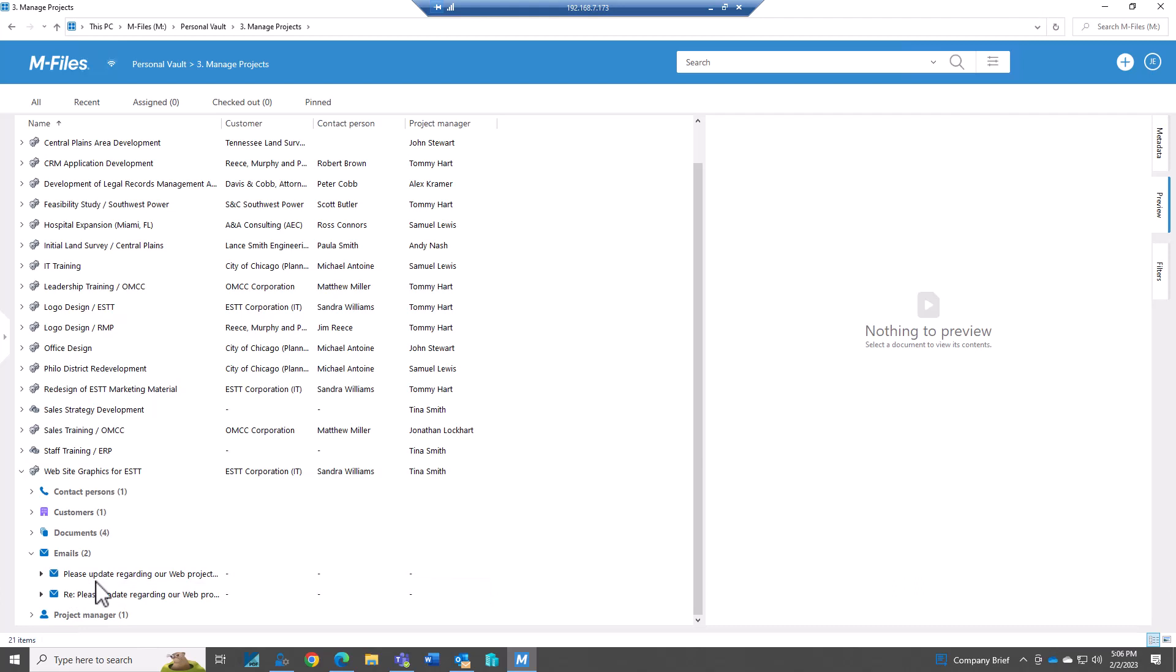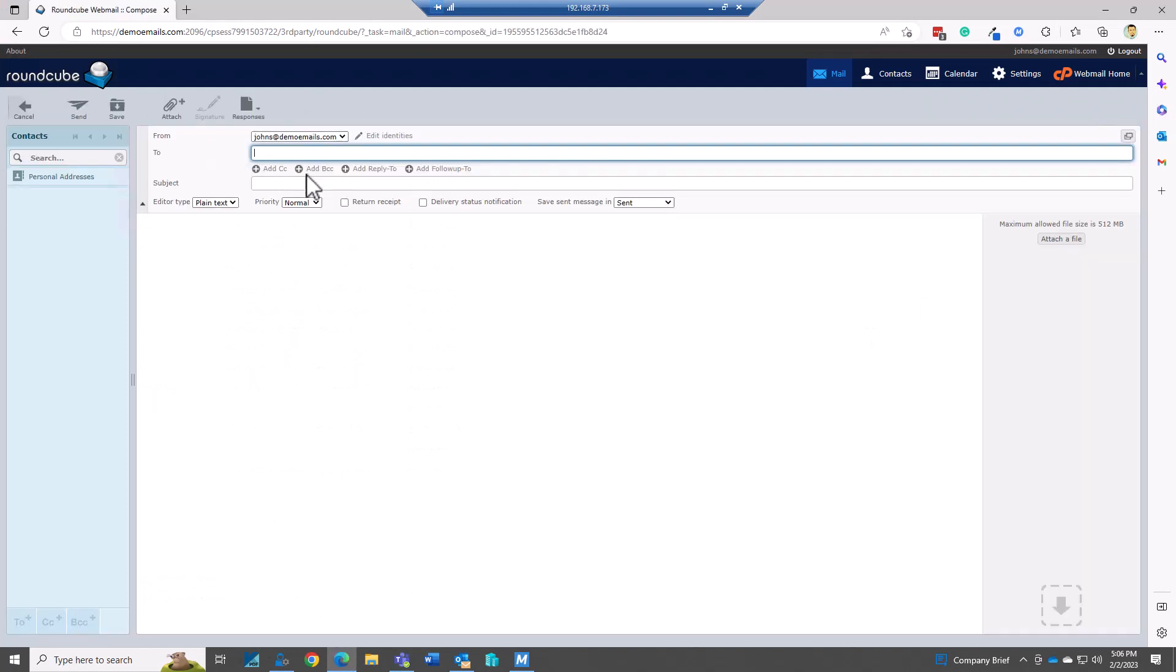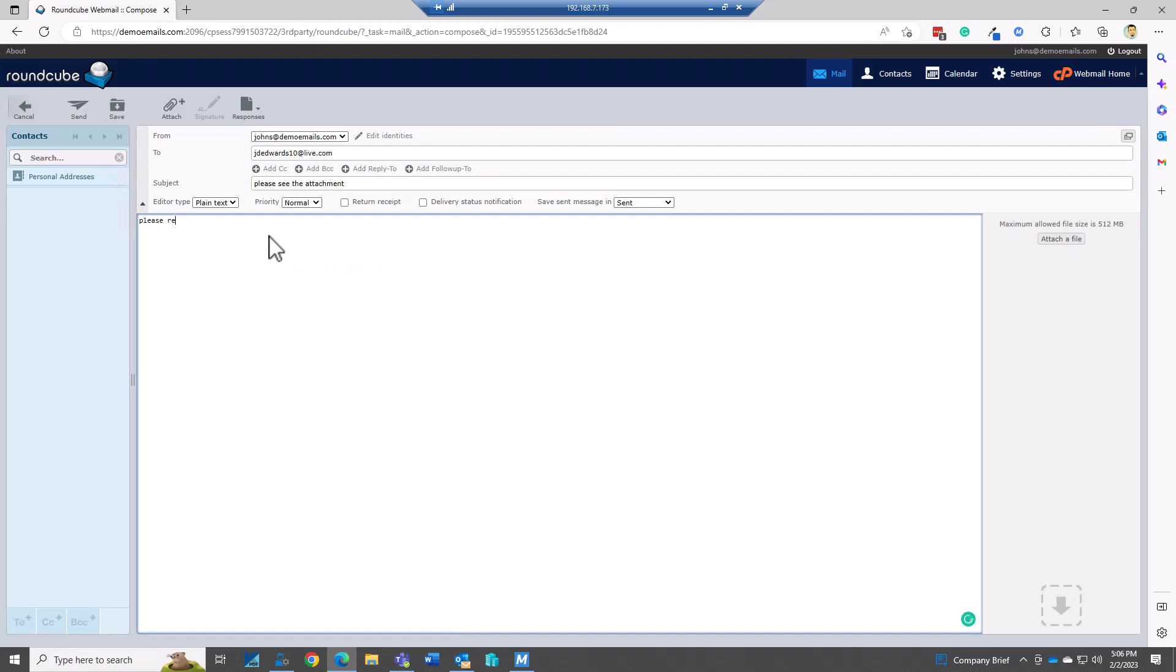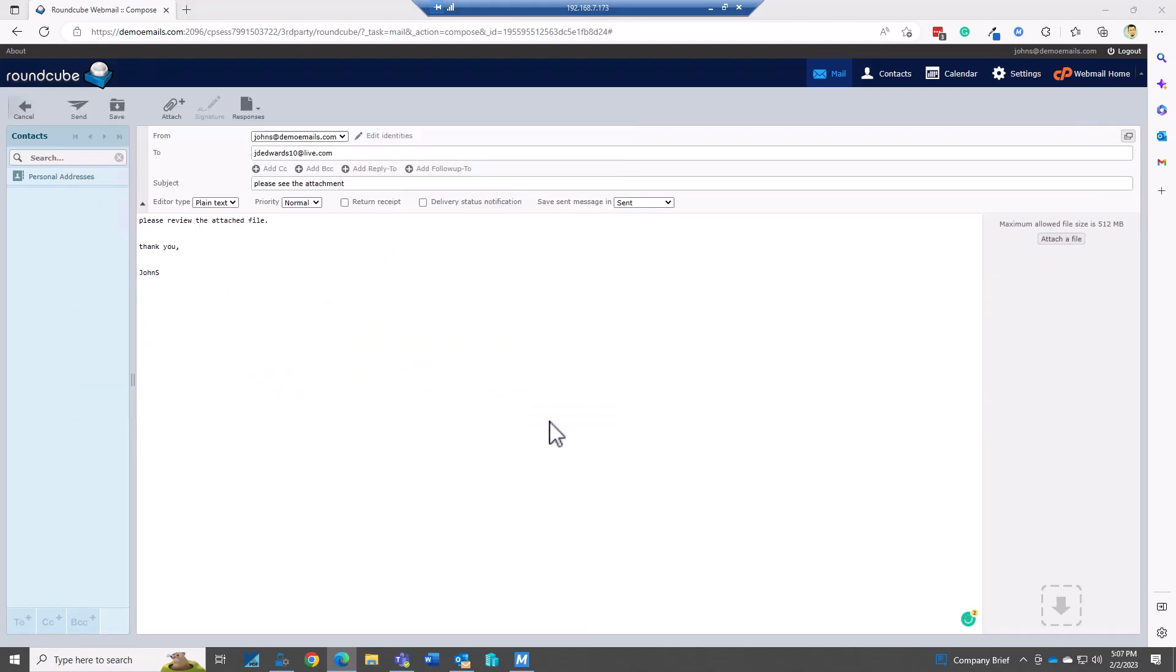So now let's have John's going to want to send an attachment, a new file. So I'm going to compose. It's an appraisal report. And send that off.